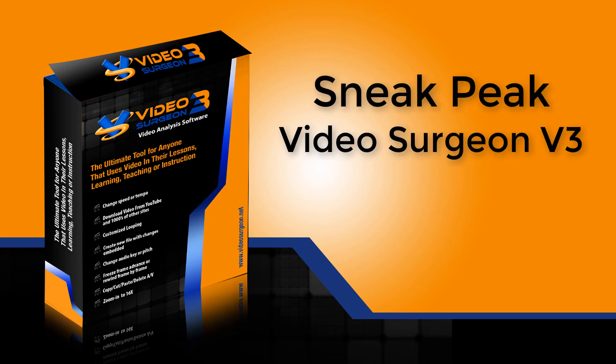Greetings, everyone. This is Jim Todd with Video Surgeon, and today I have another sneak peek video look for you at version 3.